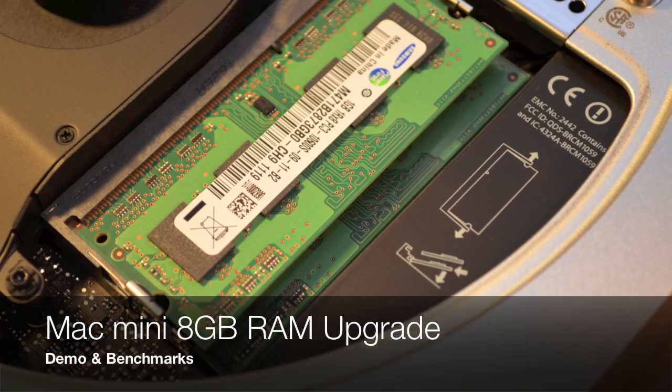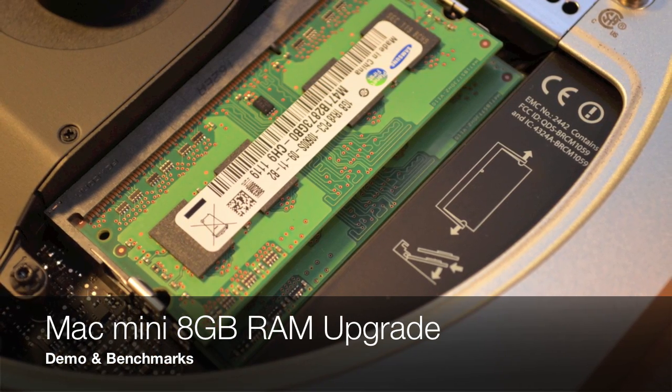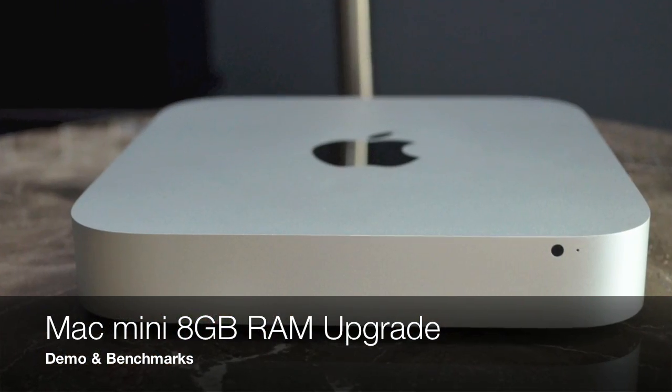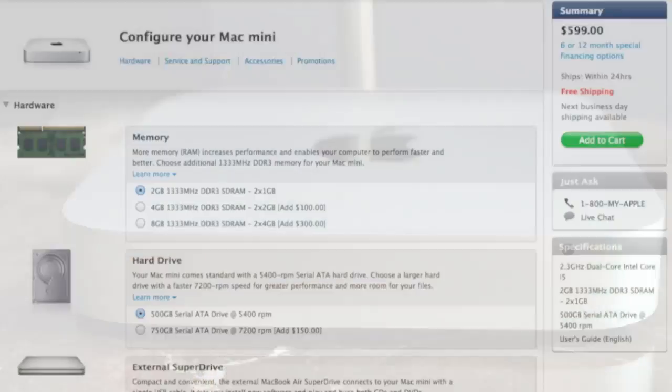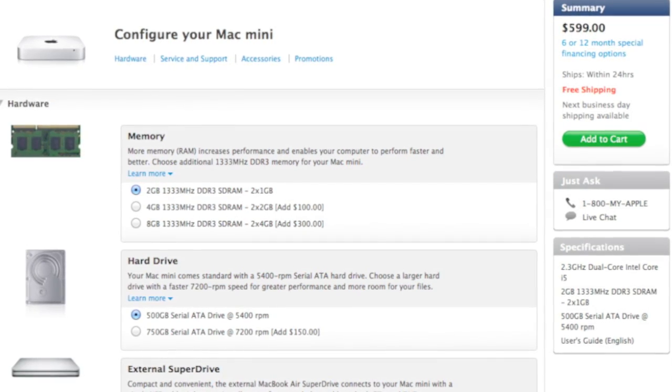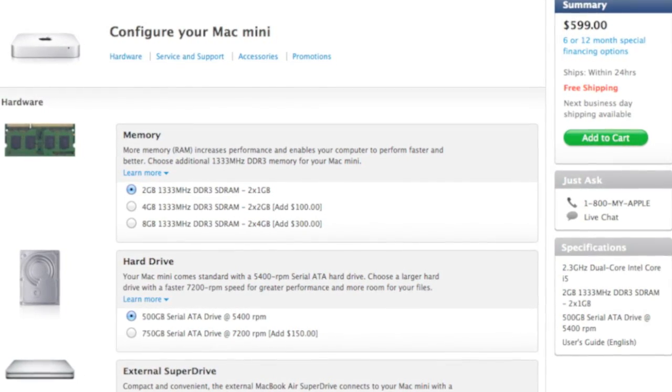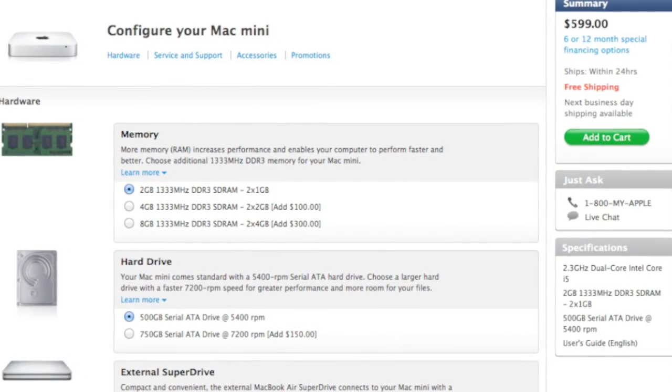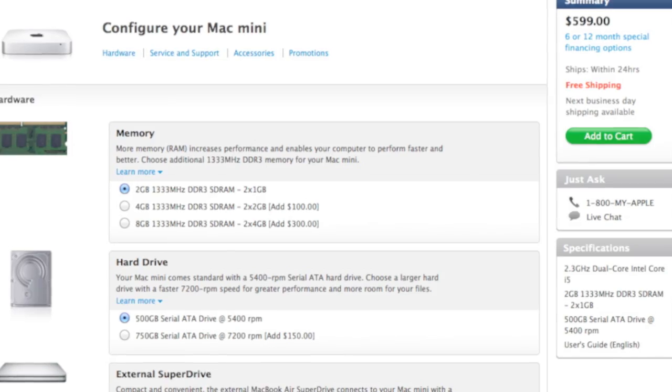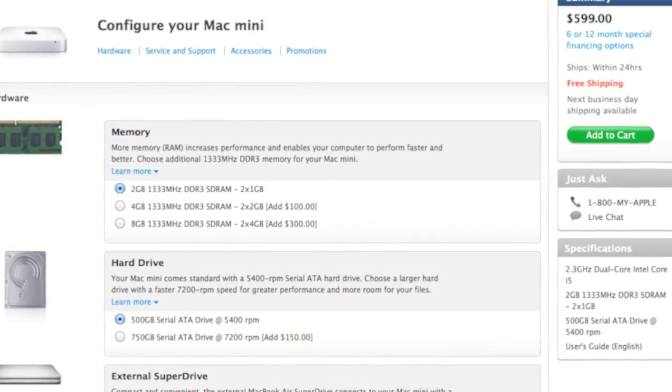What's up guys, this is Mike the Detroit Borg with a look at how to upgrade the RAM inside your mid-2011 Mac Mini. Now Apple charges $100 to upgrade from 2 gigs to 4 gigs and $300 to get to 8 gigs, but you can do an 8 gig upgrade for less than $100 yourself.